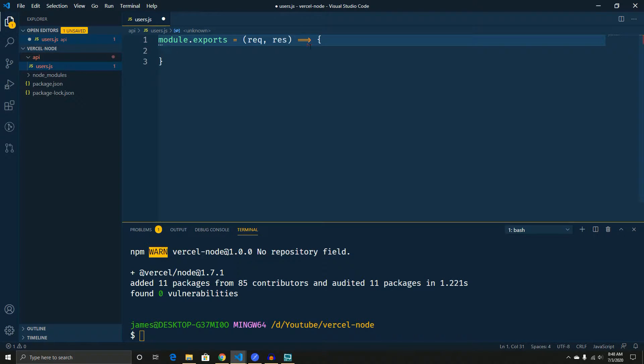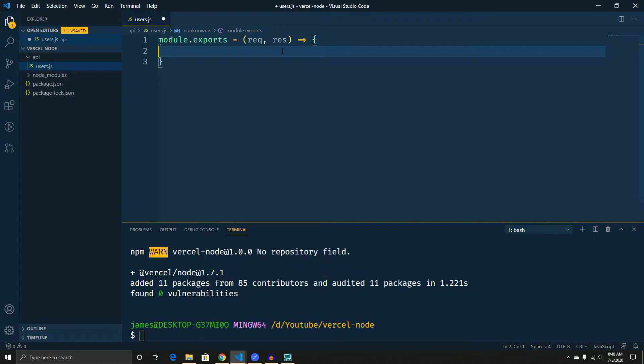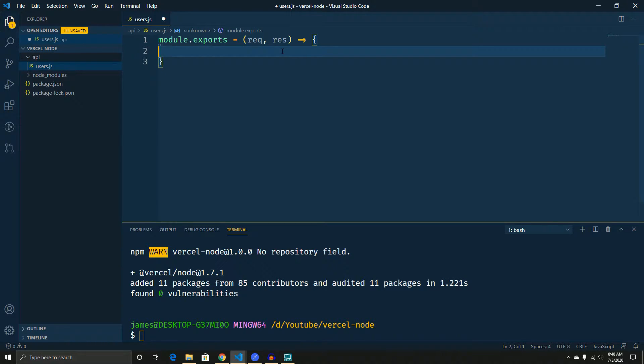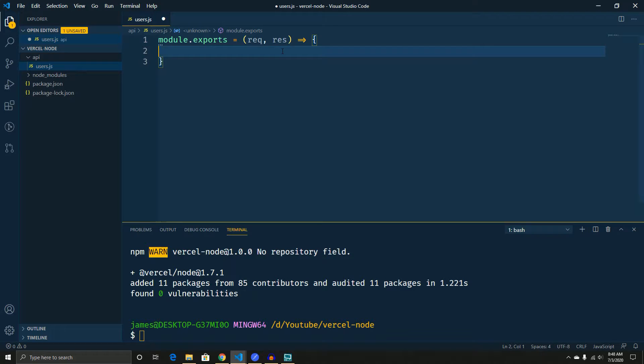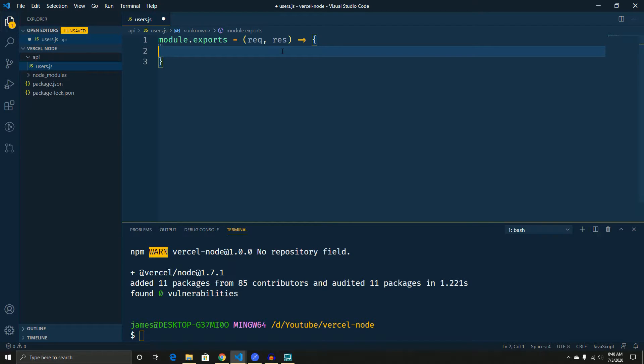Apart from this layout, and this can be for any API method, right? So maybe you have users, and then you have, let's say, locations, and then you have another API called movies. It's just one file for each API route. So this would be localhost 3000 slash API slash users.